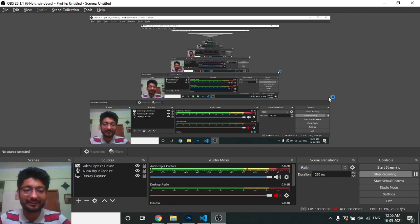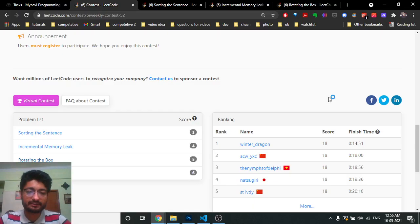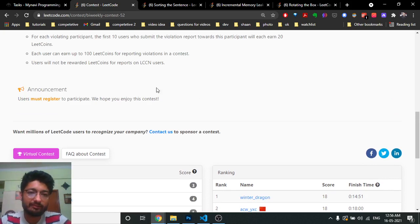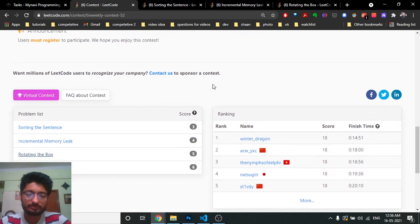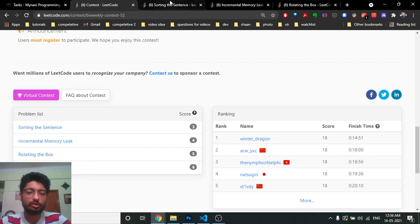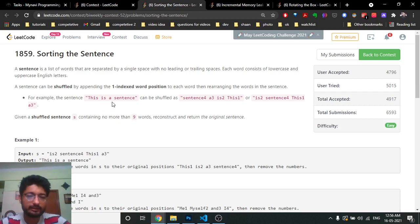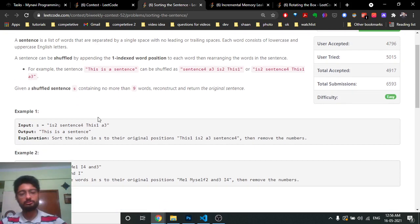Hello friends, today in this video we're going to discuss the first three problems from the latest LeetCode bi-weekly contest 52. The first three problems are good according to me, so we're going to discuss all three problems one by one.